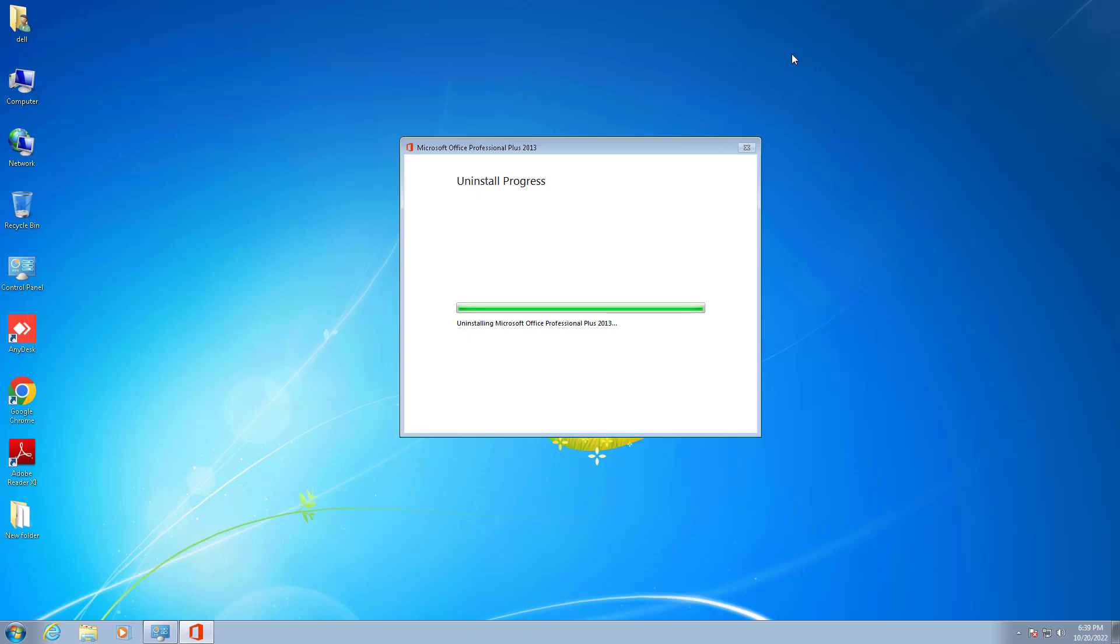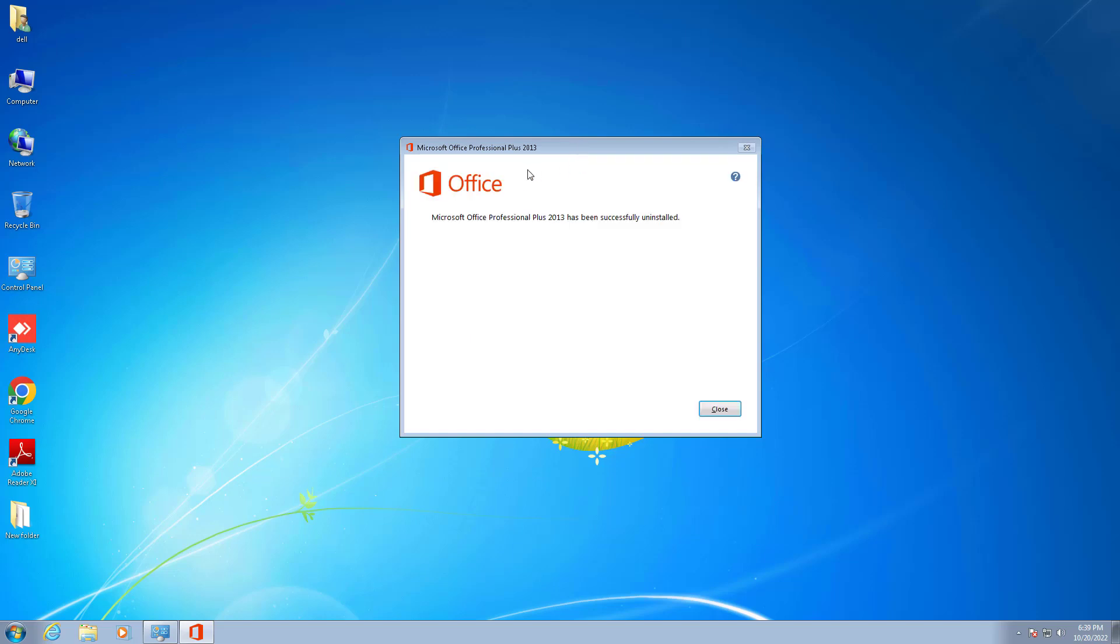Uninstallation almost completed. It will show the message when it completely uninstalls the software, Microsoft Office 2013.